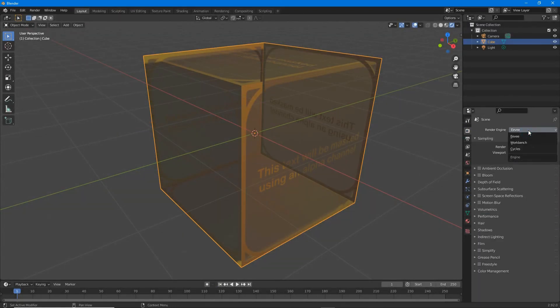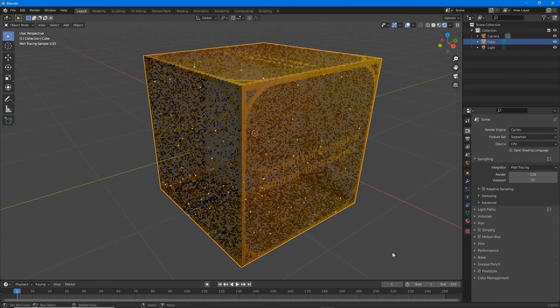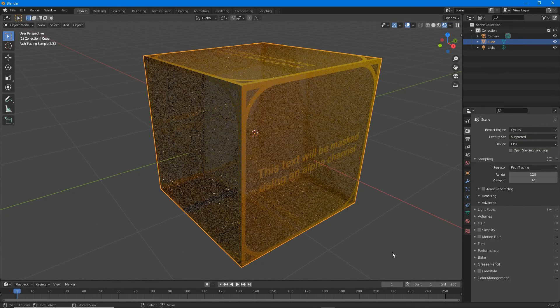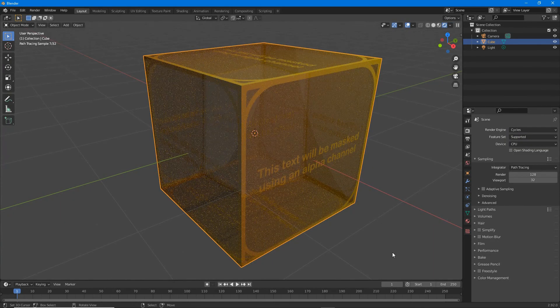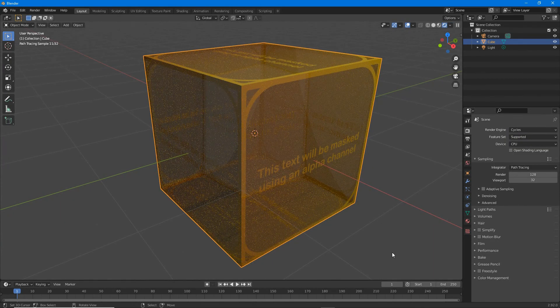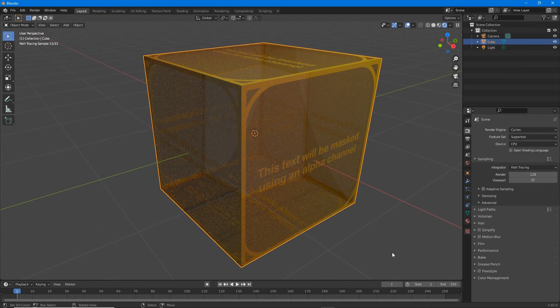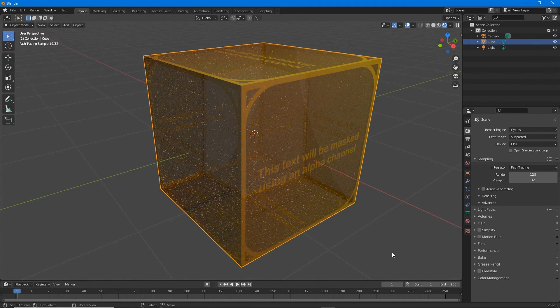In Eevee, refraction may not be seen in rendered mode, so switch the engine to Cycles to see the effect and complete the process.